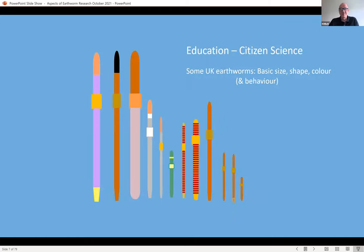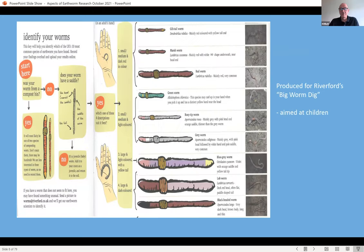This is a cartoon I put together a few years ago that tries to simplify what earthworms look like. If you have any knowledge of earthworms found in this country, you might be able to identify which earthworms these represent, based on basic size, shape, and colour. These were drawn specifically for a group called Riverford, who wanted to undertake an earthworm survey of their own for their members. They called it the Big Worm Dig, and they took those cartoons, redrew them themselves, and tried to use them to help children identify the worms they found in the soil.